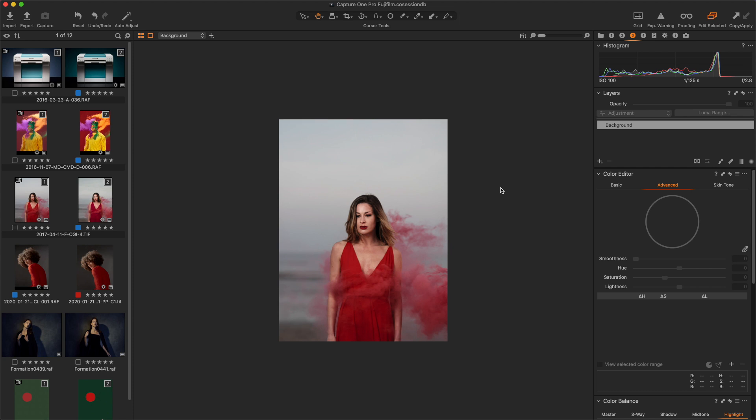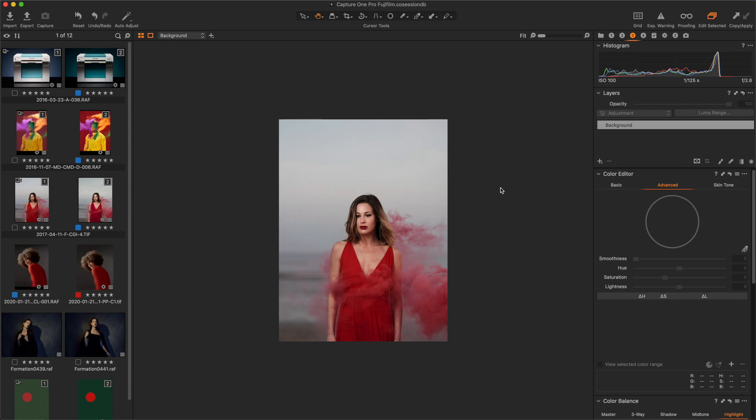The most important part of this post-production was to find a better harmony with the red dress patch. But there are other red patches like the smoke and the lips. So we needed to select the red hues and create a mask including only the dress.